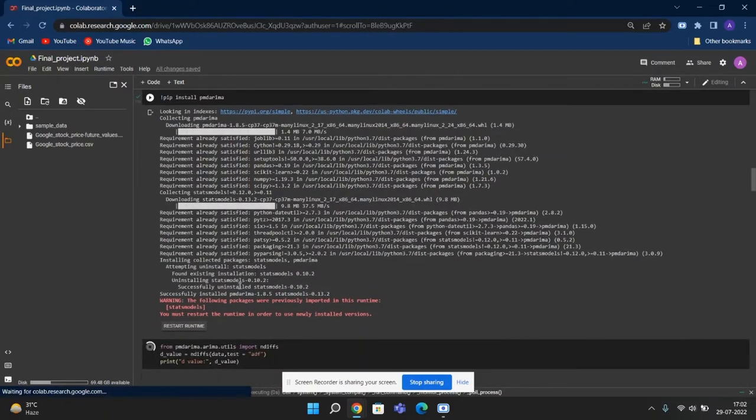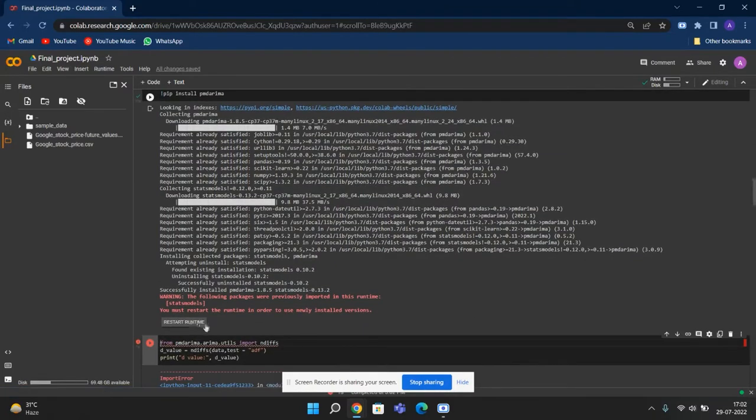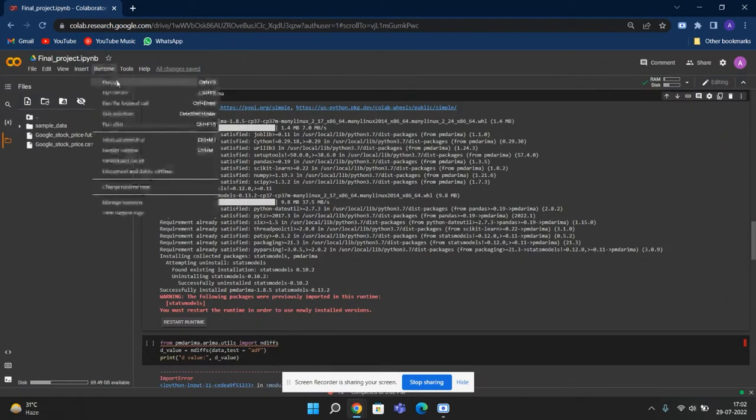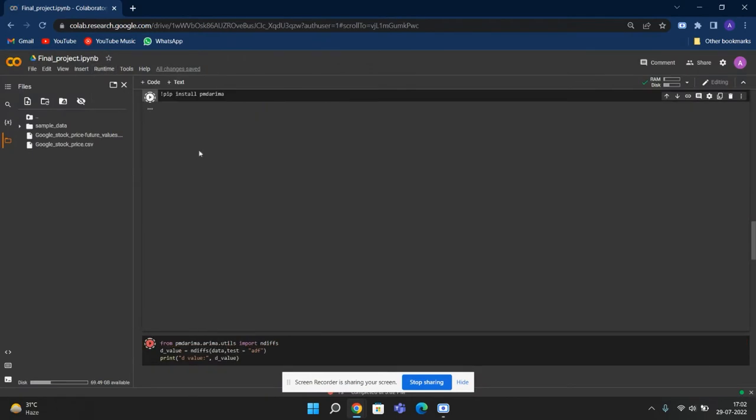And after the installation, we have to restart the runtime. So done, then we can do run all.